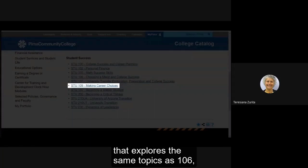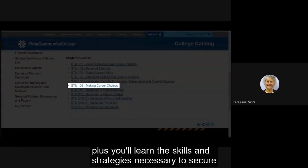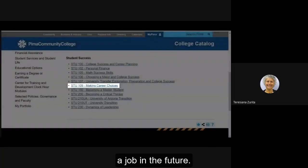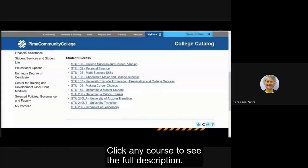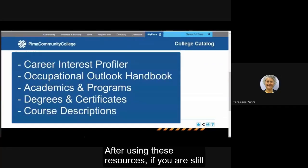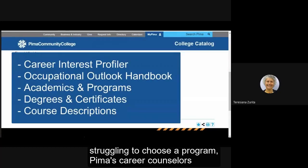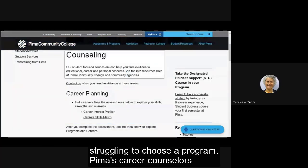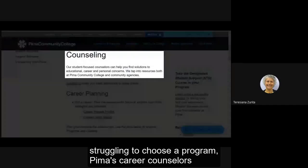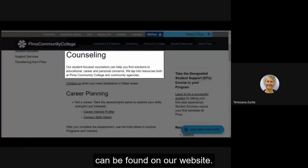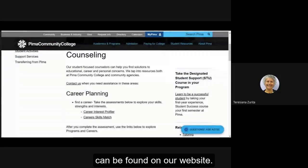Click any course to see the full description. After using these resources, if you are still struggling to choose a program, Pima's career counselors can help. Information about how to reach out to a counselor can be found on our website.